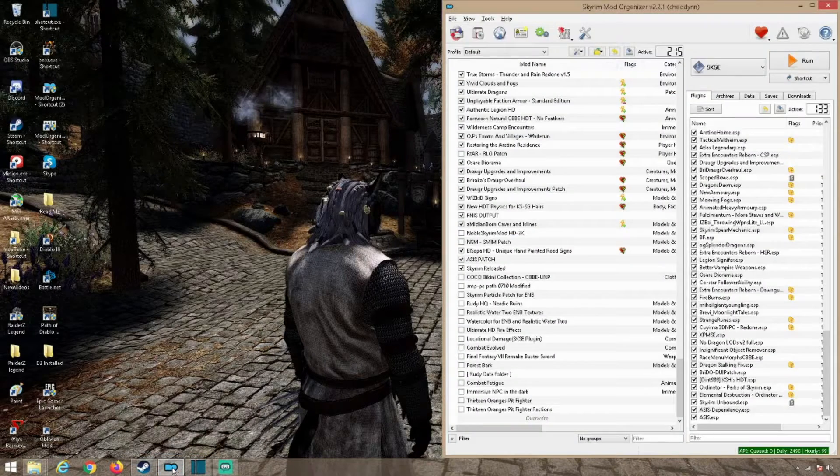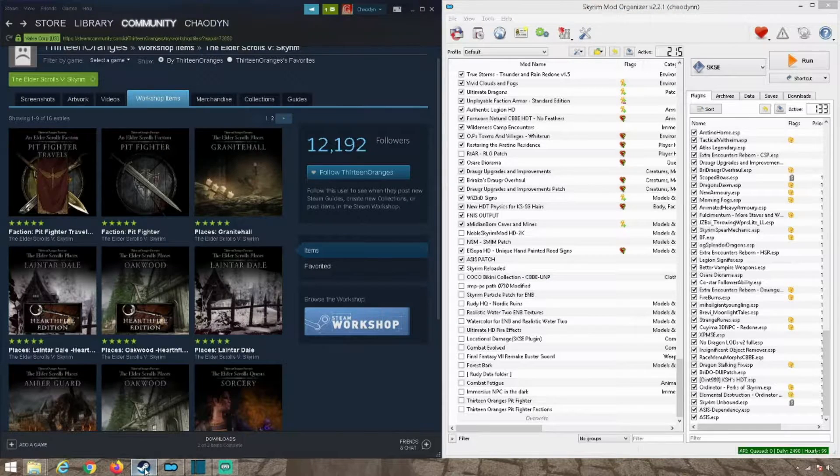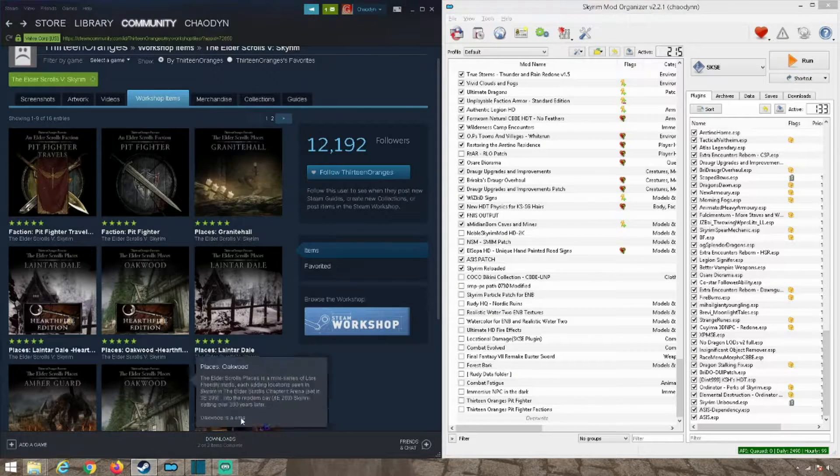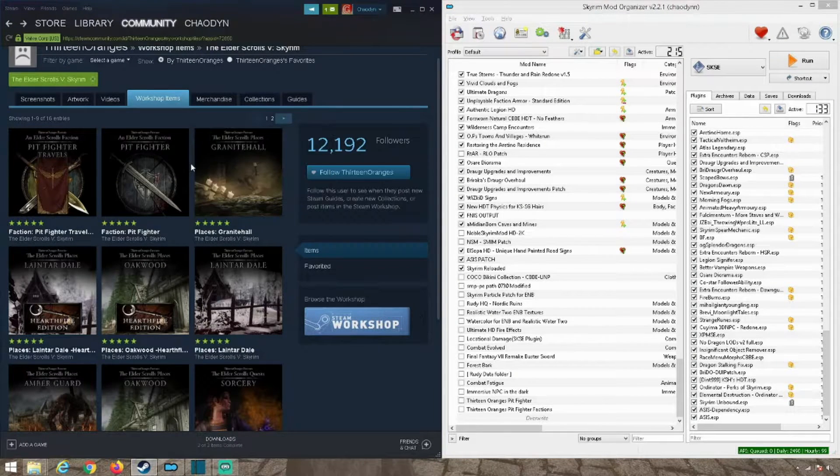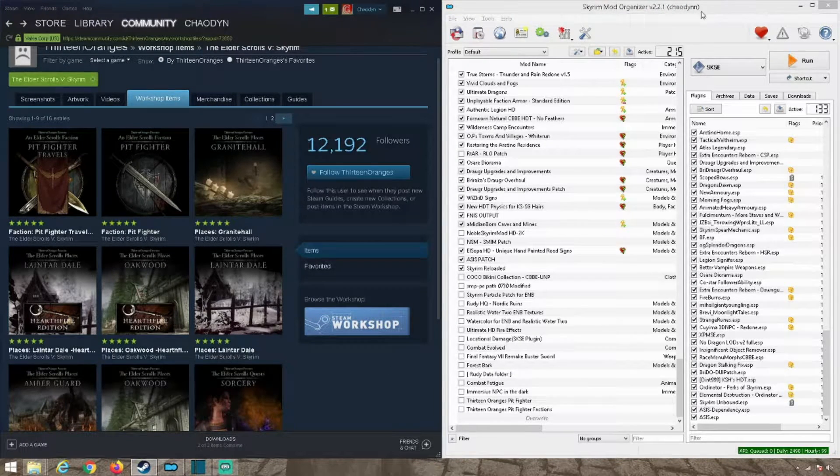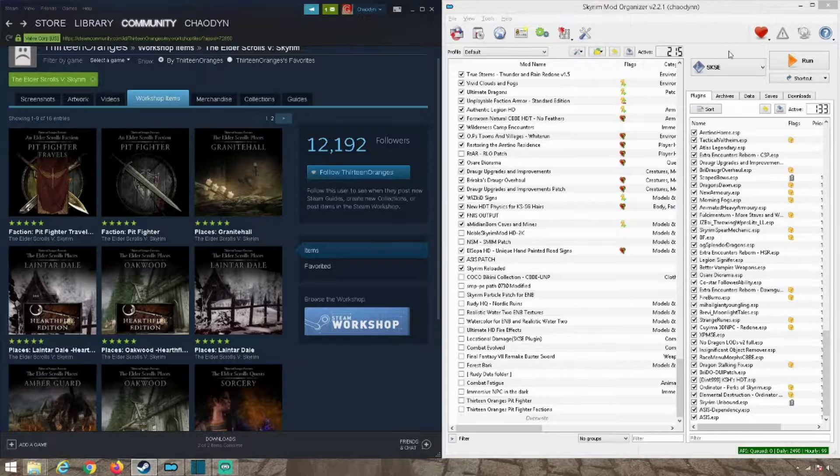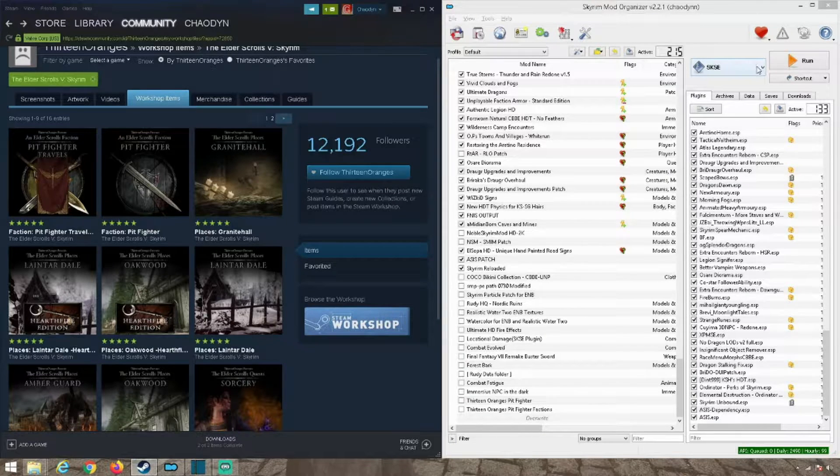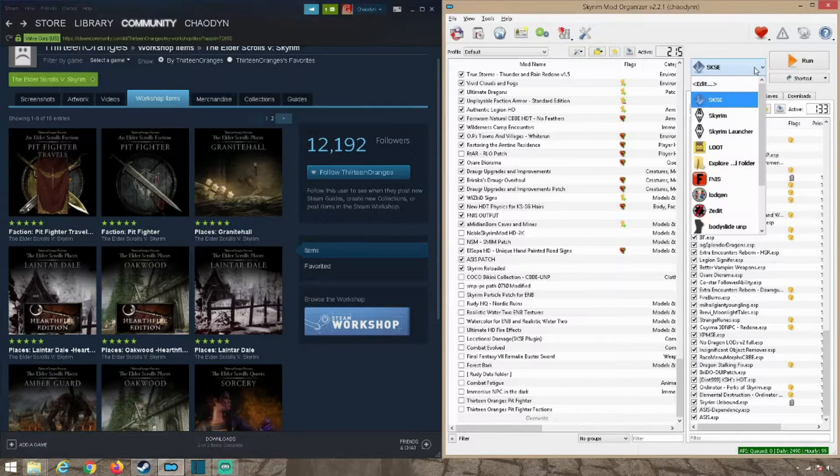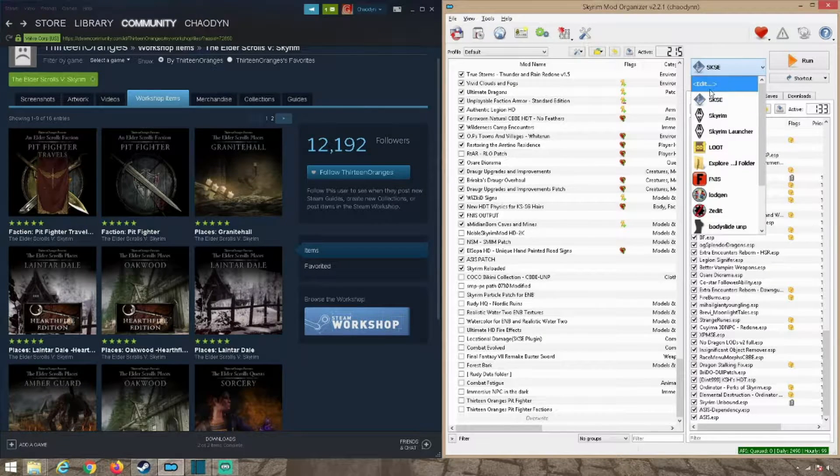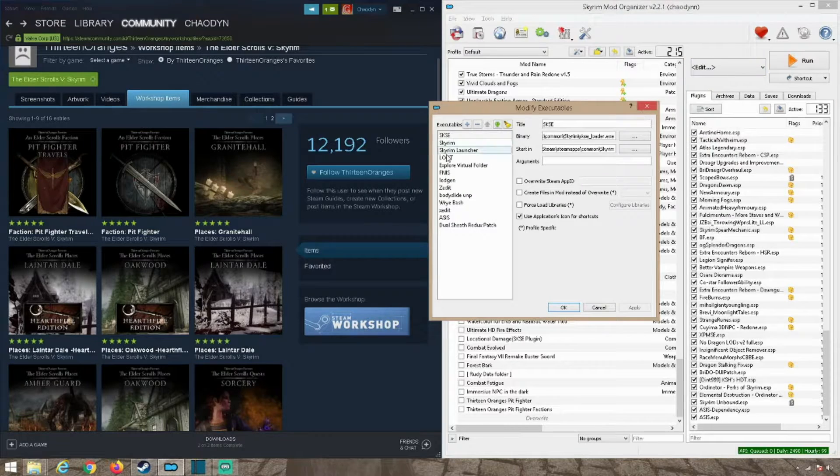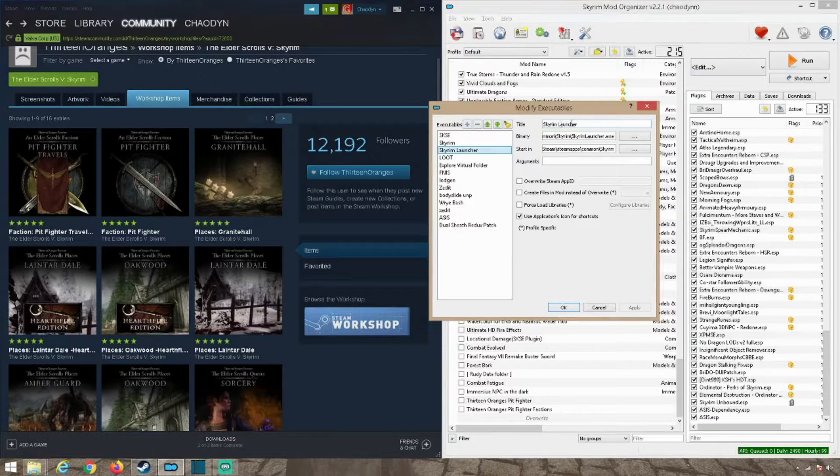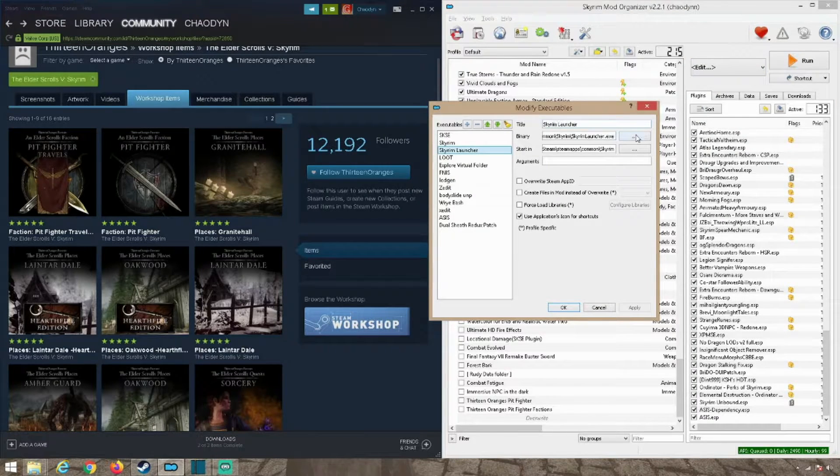So of course all you're going to be needing is your access to the workshop and your mod organizer. First thing you're going to want to do is go to this little dropdown, go to edit, add in your Skyrim launcher.